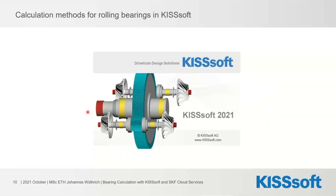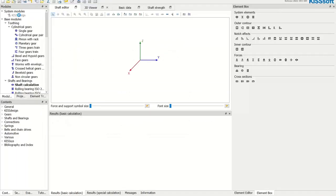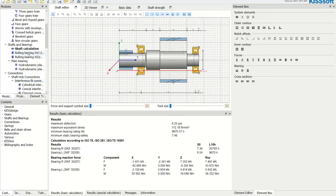Let's switch over to KISSsoft to see these settings directly. Here is KISSsoft as it looks when you start it up. I have a prepared example file. You can see the shaft editor — when you want to calculate bearings, you typically do this in the context of the shaft editor and shaft calculation. There are also two separate rolling bearing calculation modules, but those are not used very often since everything is directly integrated in the shaft calculation.